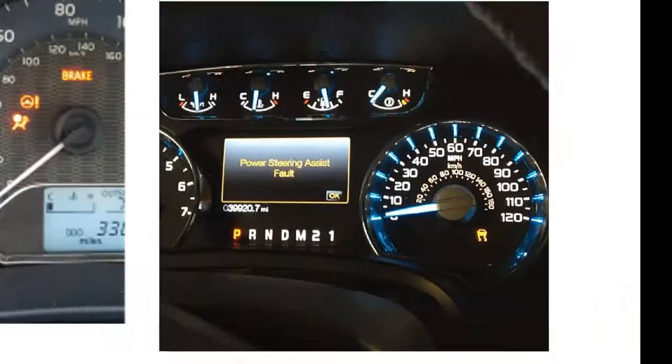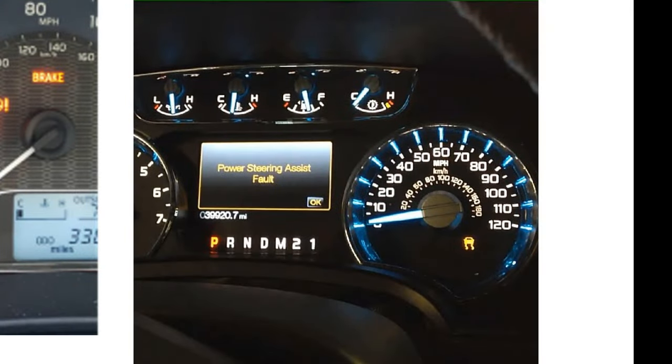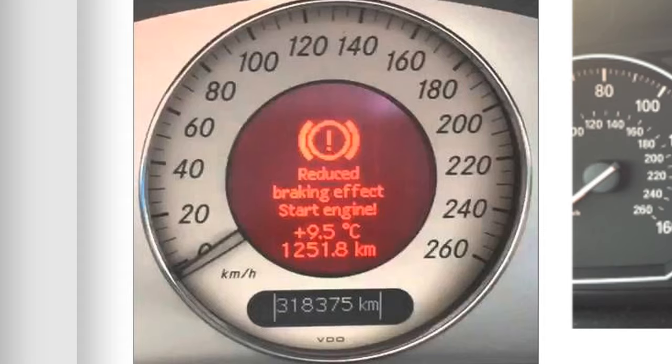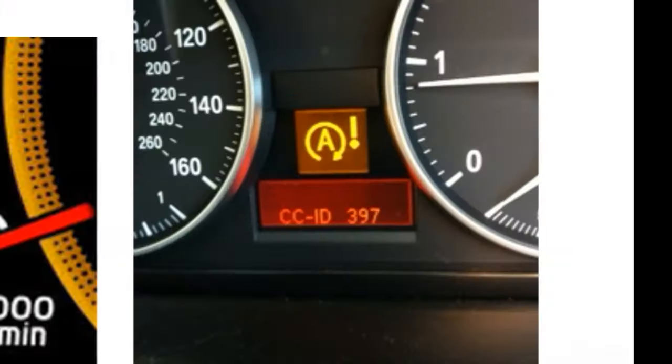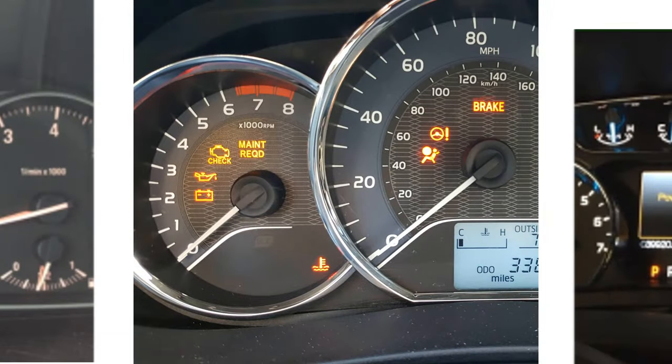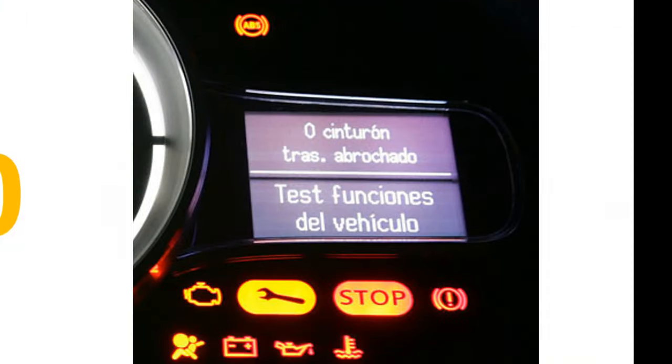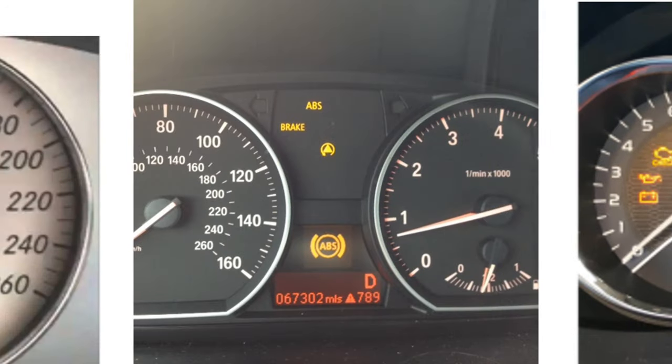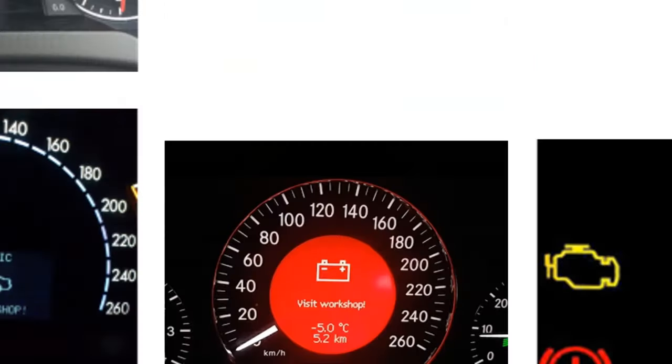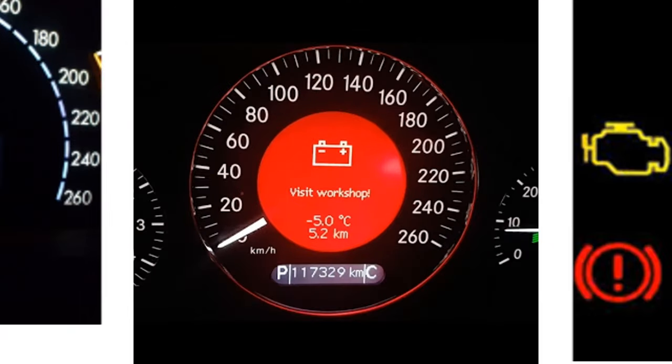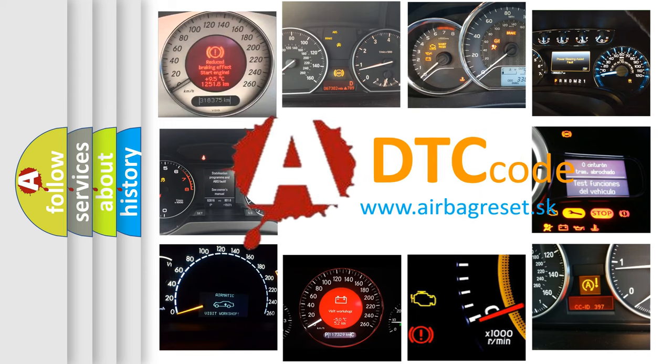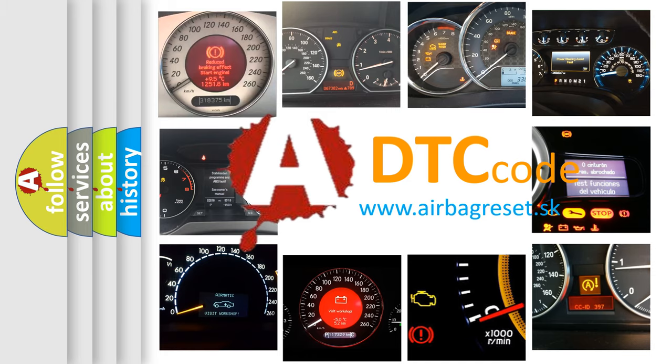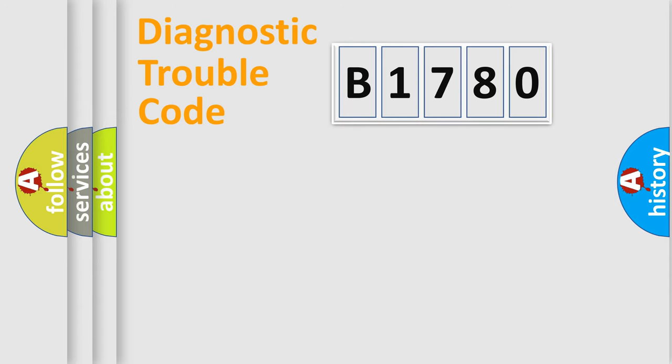Welcome to this video. Are you interested in why your vehicle diagnosis displays B1780? How is the error code interpreted by the vehicle? What does B1780 mean, or how to correct this fault? Today we will find answers to these questions together.